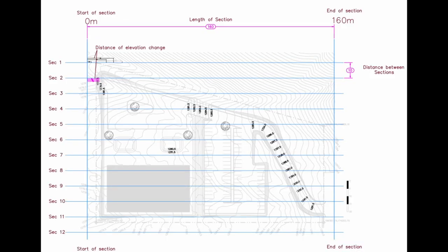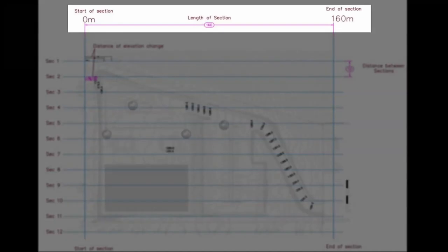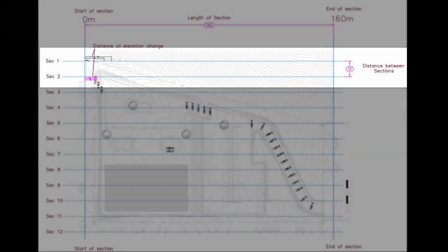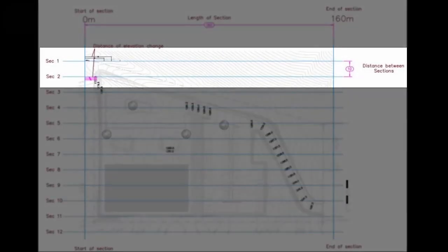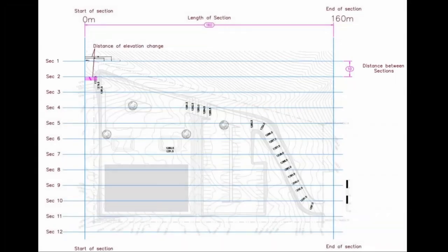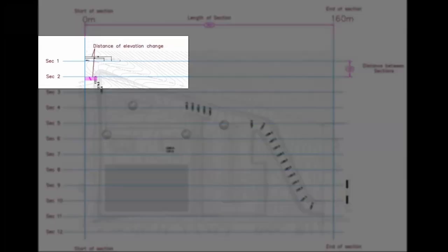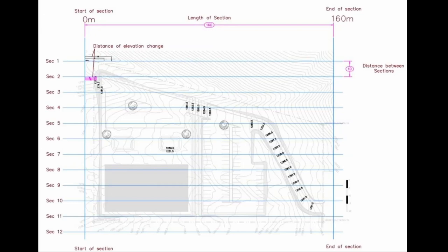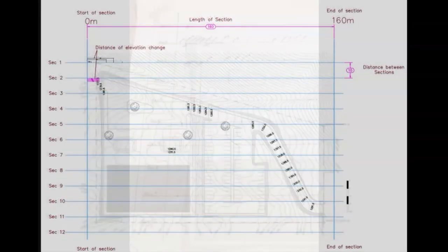You need to know the scale to calculate the length of your cross section, the distance between them, and the distances along the cross section where the elevation changes. And now you're ready to draw your cross section lines.